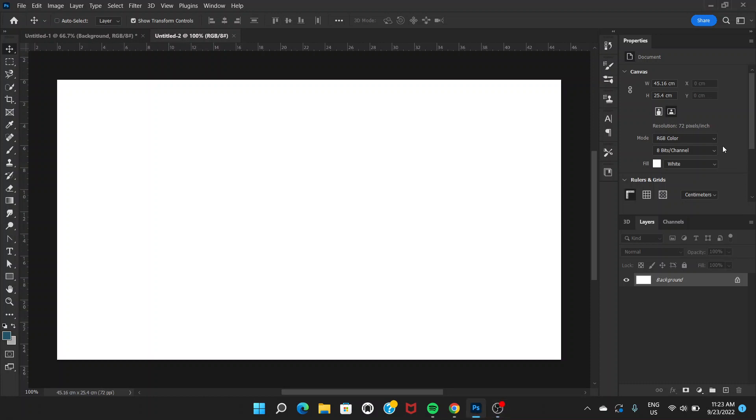Welcome everyone. In this video I'm going to show you how you can create a crystal effect on your text in Photoshop. So let's get started. First of all, let's open a blank document and color it with blue.